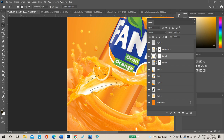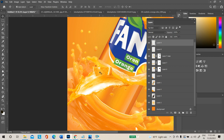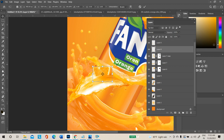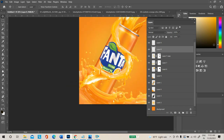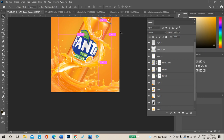Take a duplicate copy with Ctrl+J and place this duplicate above the orange slice layer. This makes it look like the orange slice is inside the splash. In different positions you can use this technique — take a duplicate, transform it.